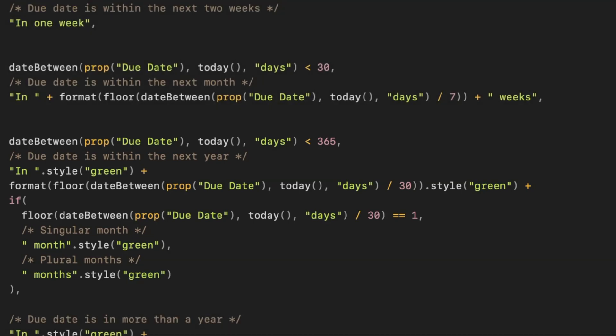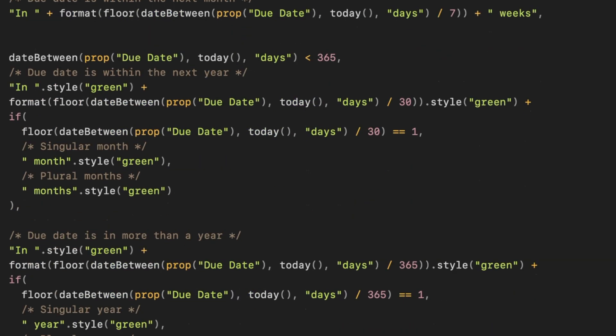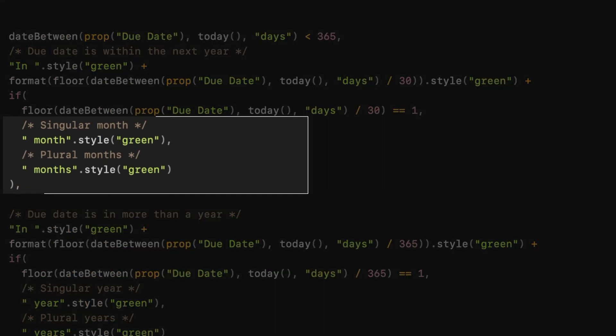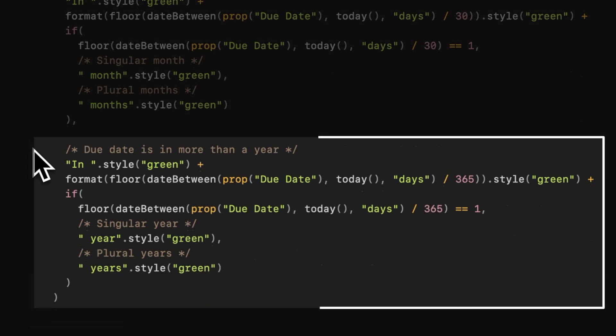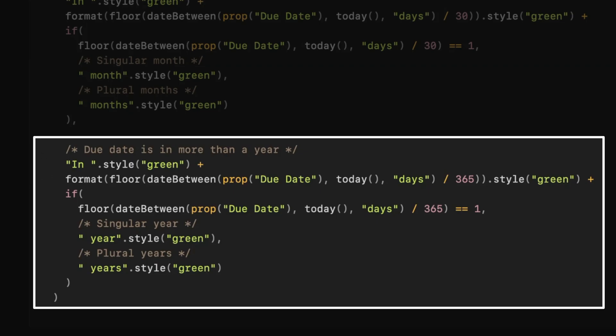The formula distinguishes between singular and plural, something like one month and two months. These future dates are color-coded in green. And for those tasks beyond a year, it similarly shows one year or multiple years in singular or plural as appropriate.